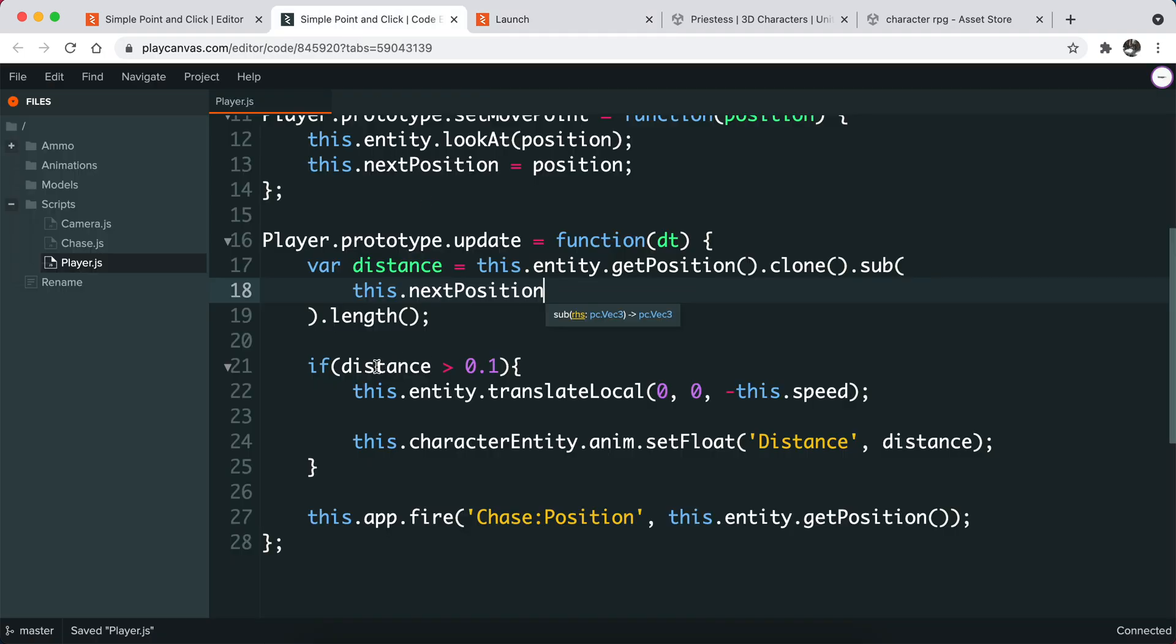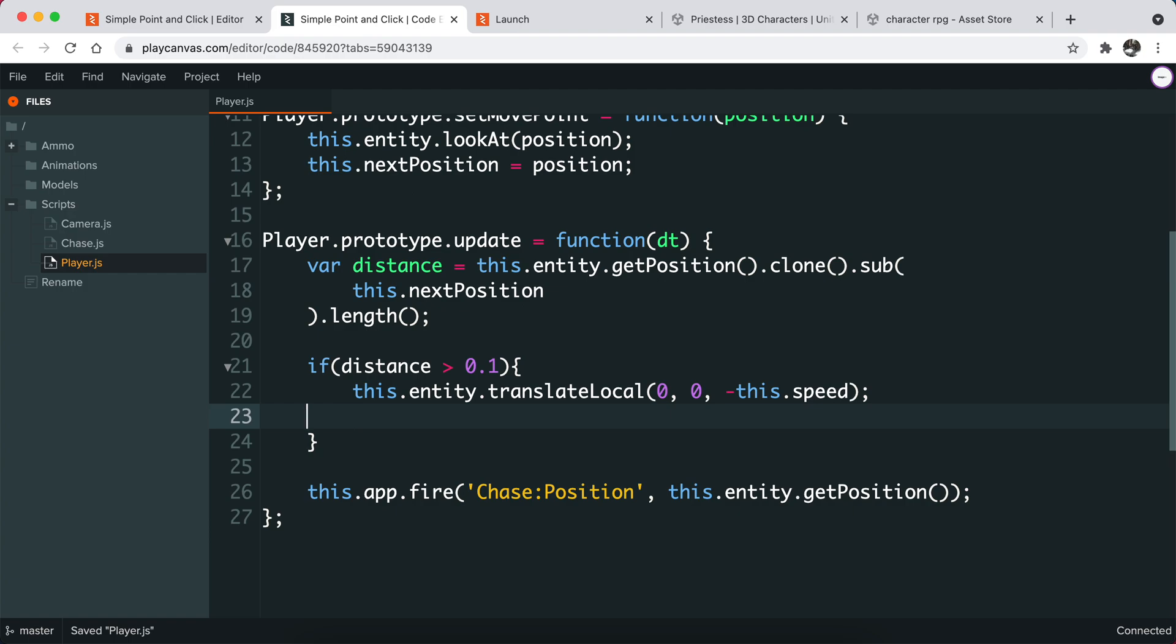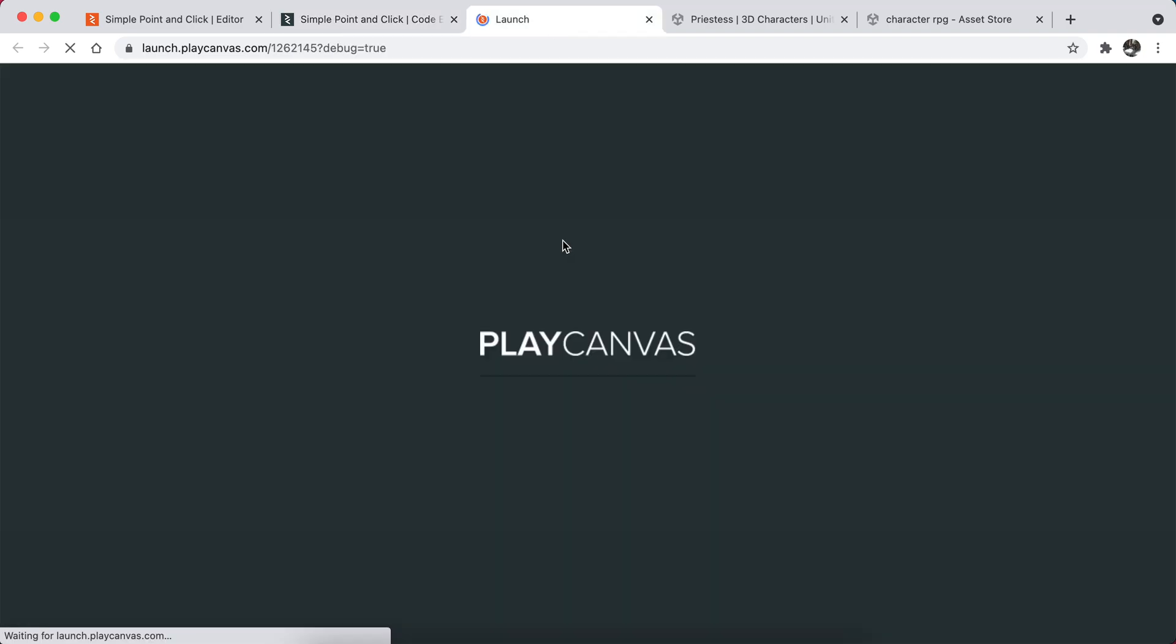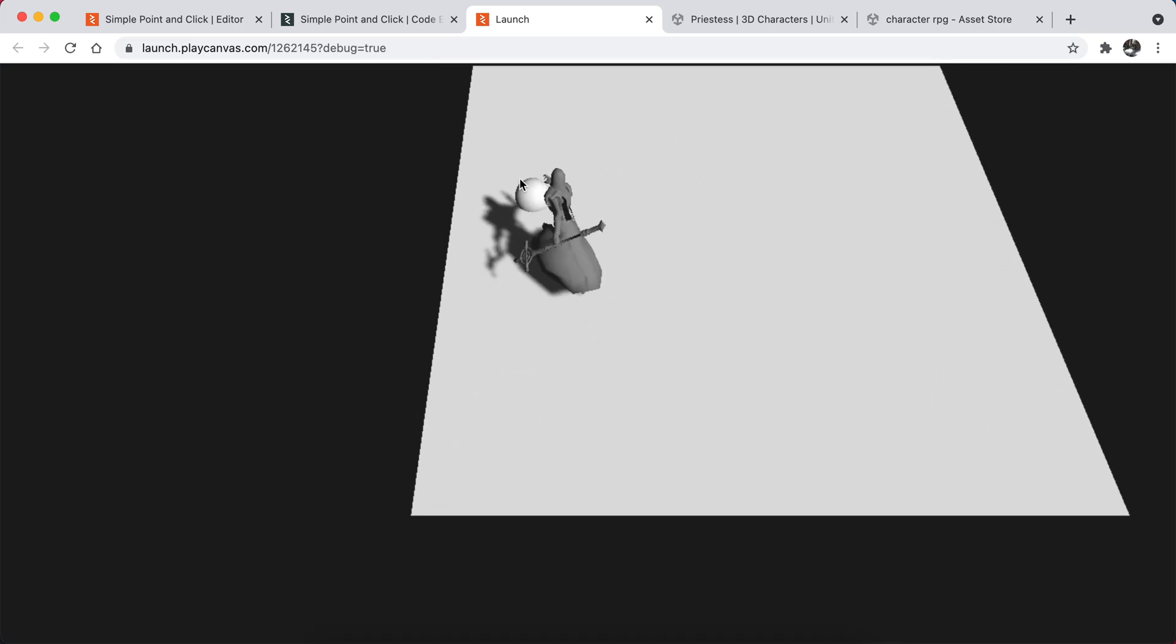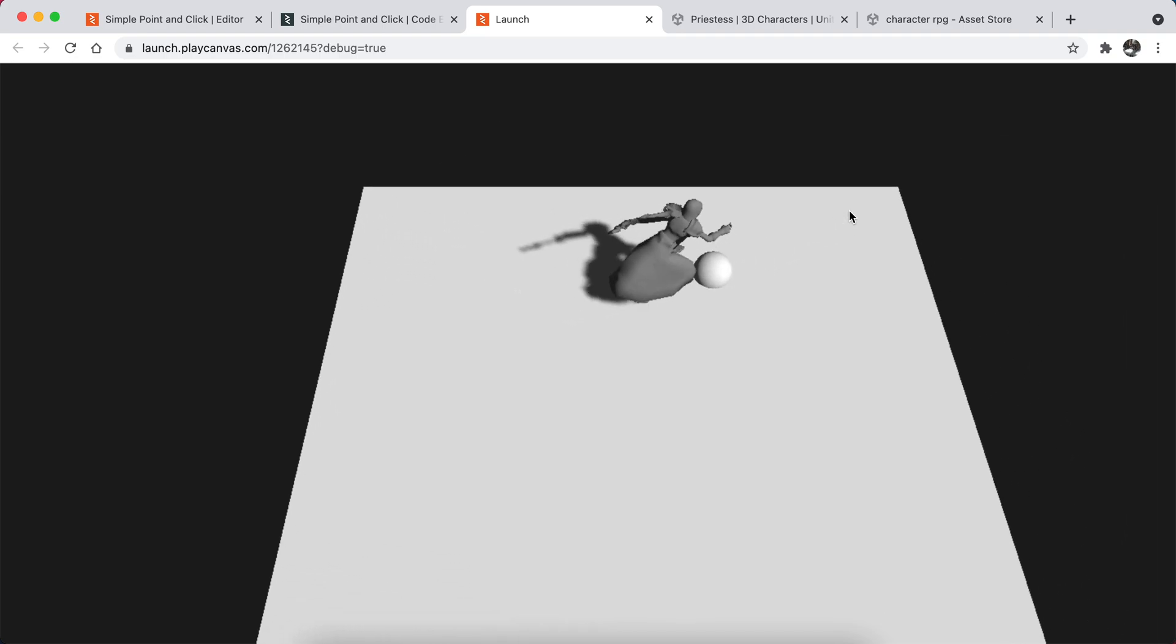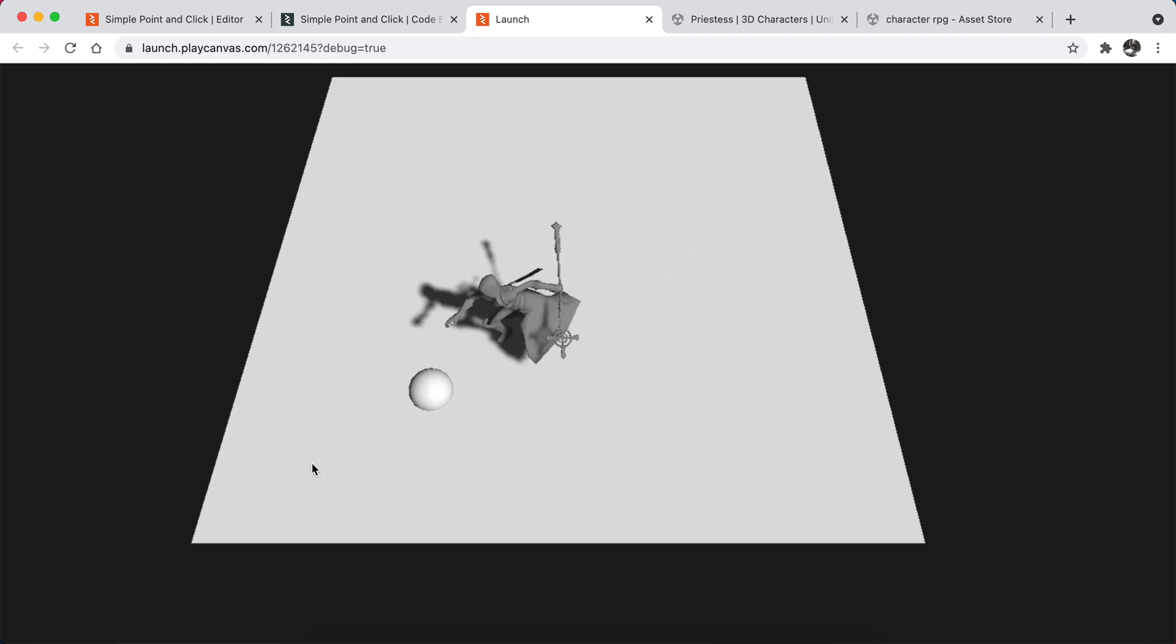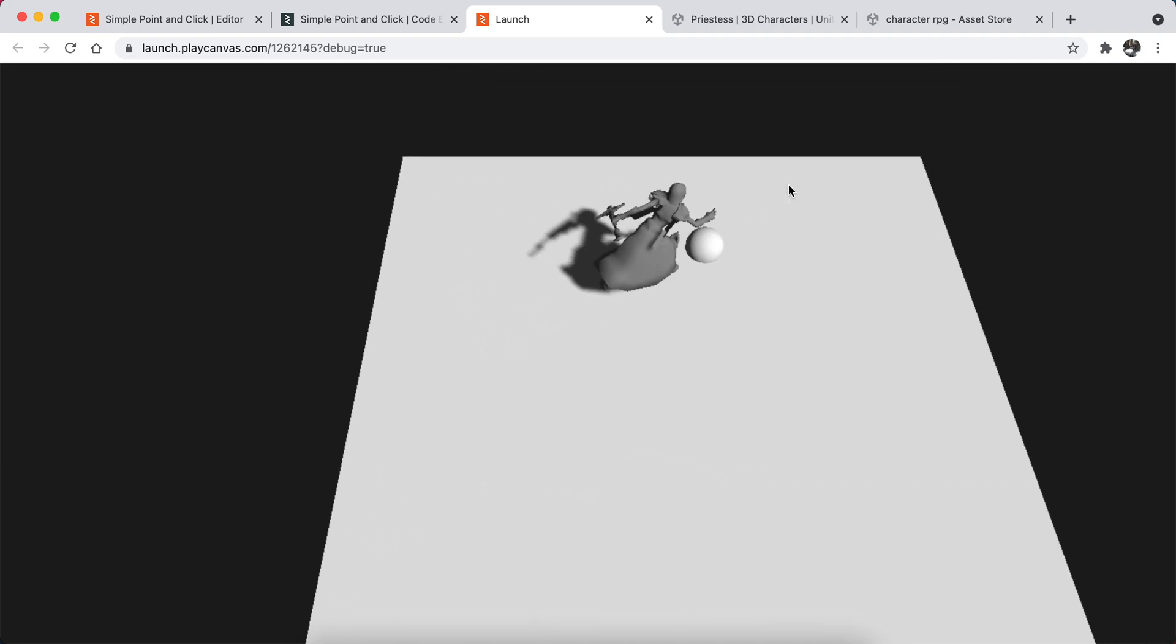It's because we check this distance, and if it's less than zero, we are not setting this float number. What we can do is basically drag and drop it to the outside of the condition. It should work. As you can see, it just runs to that direction and it basically stops there. This is what I want for now.